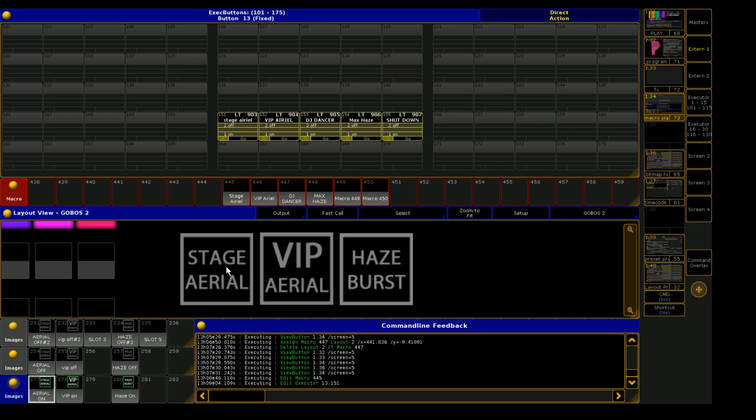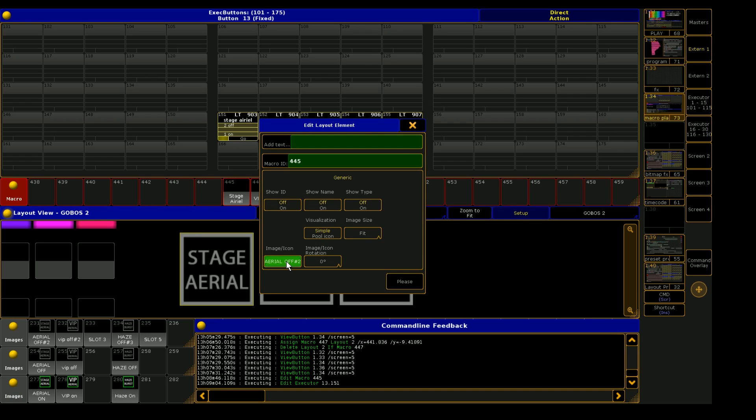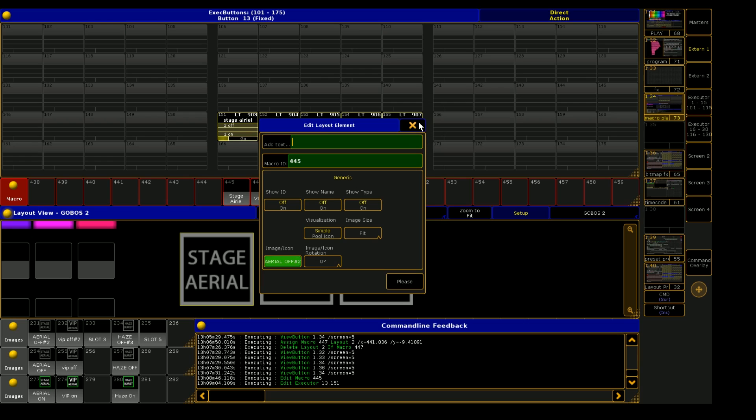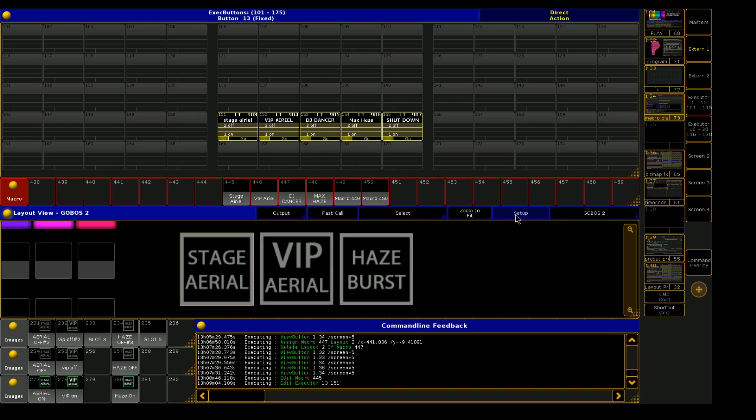So they show up on the screen here because this macro, it just knows that its image is the first image, which is image 231. So the layout view is constantly just referencing image 231 right here. And this is image 232, so on and so forth.